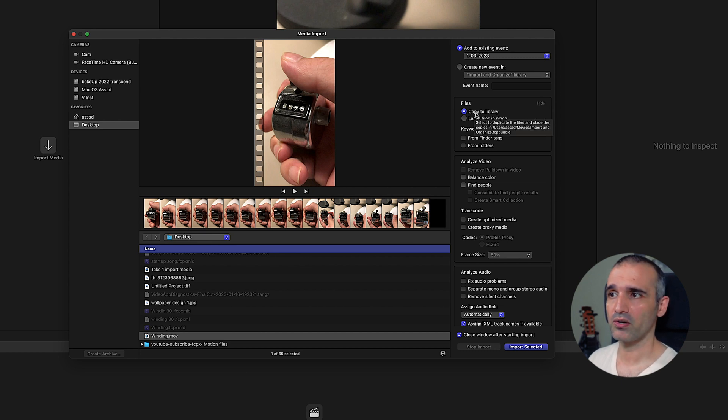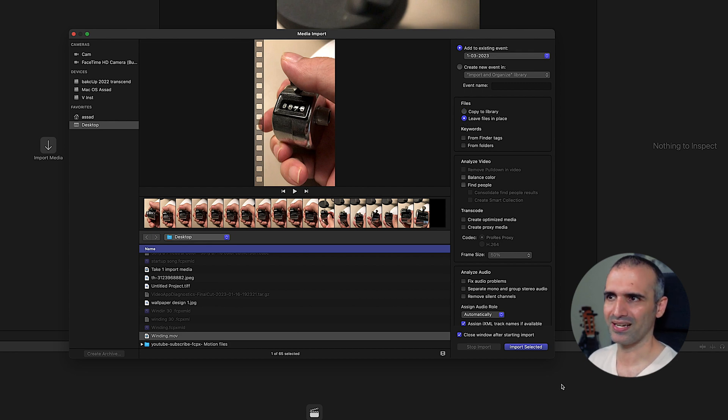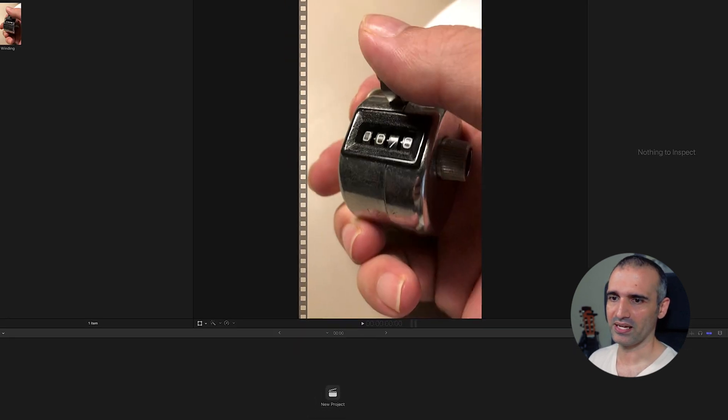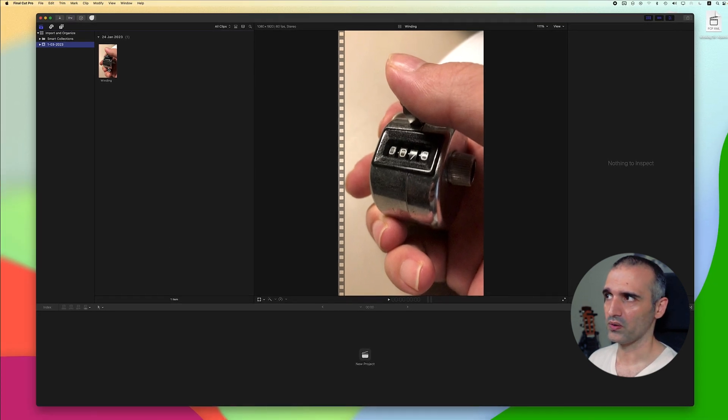Now it says copy to library or leave files in its place. So here I can make a very solid decision that I want to leave these files in its place like that and now I can continue working on these files.